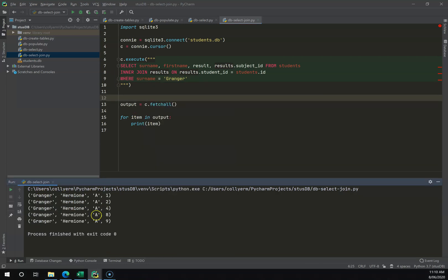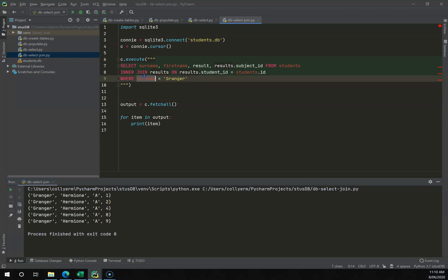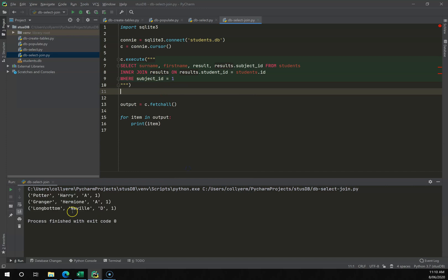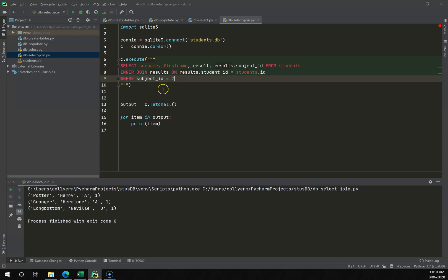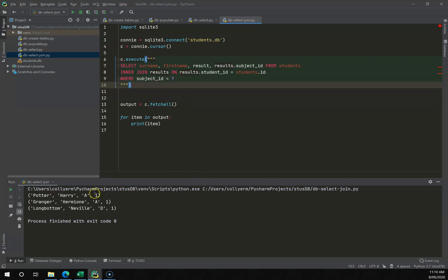More usefully, I can combine this with a WHERE clause — for example, WHERE surname = 'Granger' to pull just that one student with all their results, or WHERE subject_ID = 1 to get all students and their results for English. This INNER JOIN really belongs with SELECT — you can add WHERE, ORDER BY, and all sorts of other clauses afterwards.